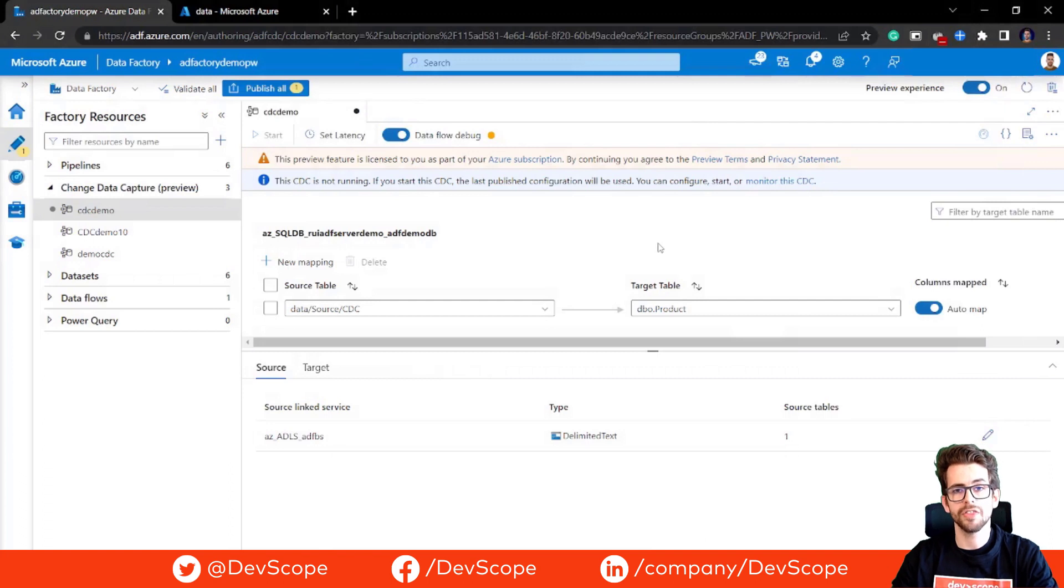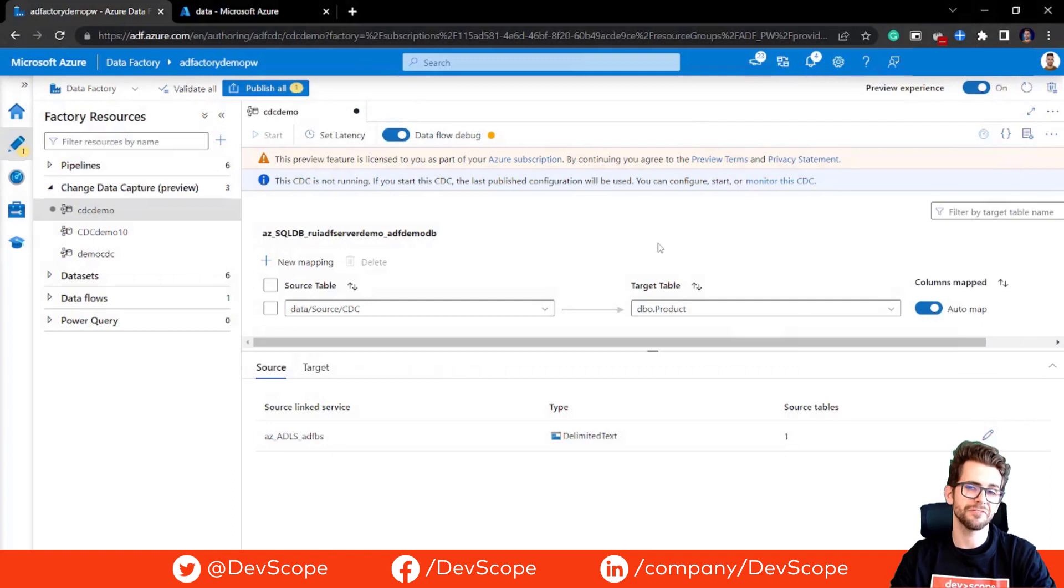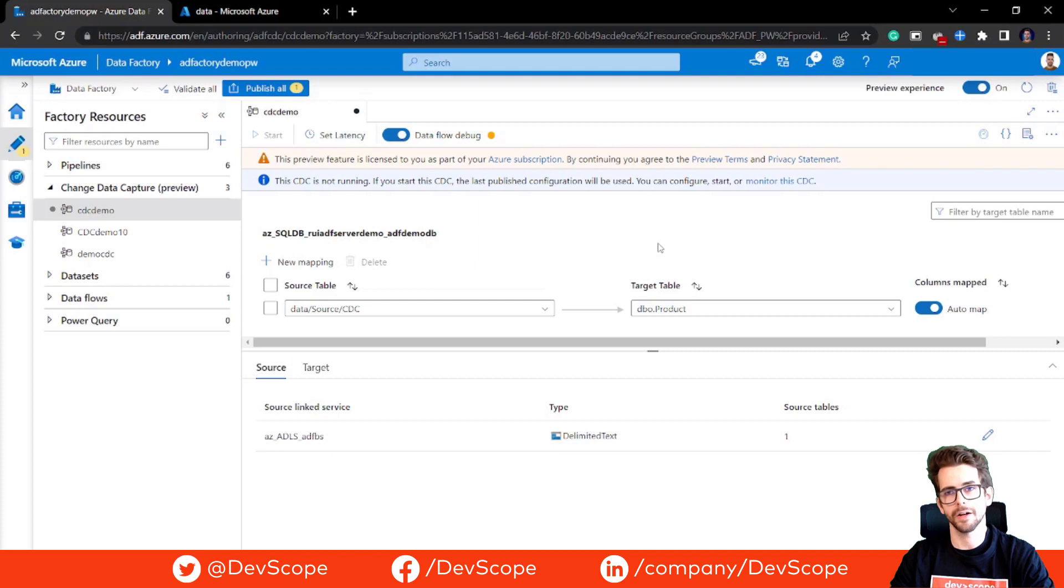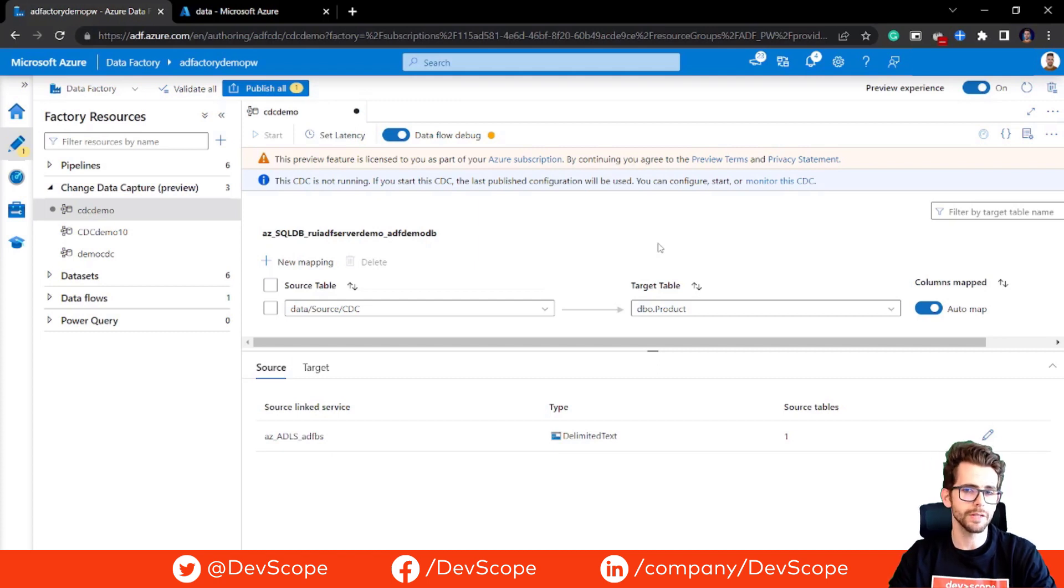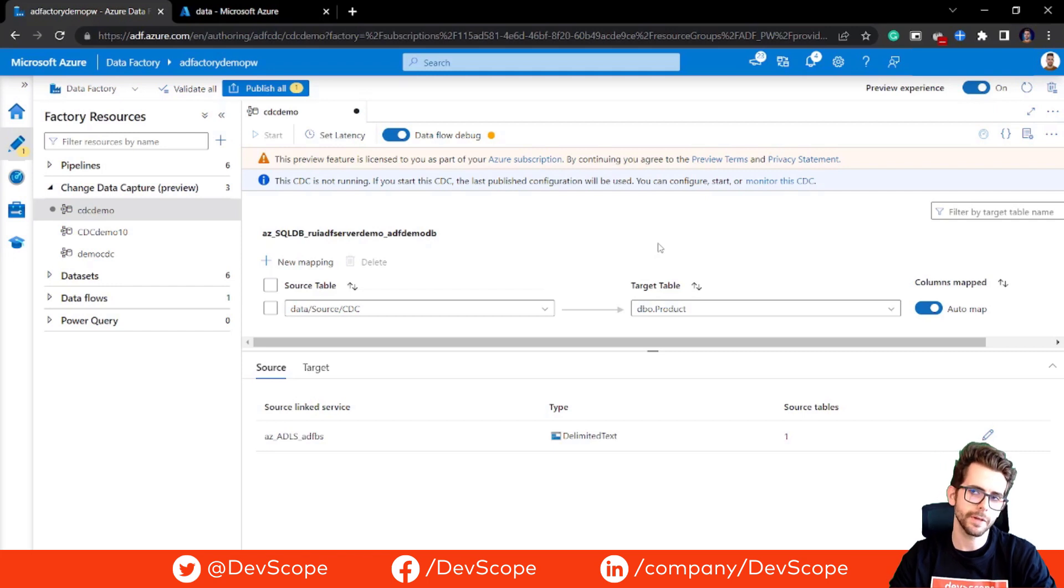One thing that we can do here is to define the mapping between your source and the target data. Basically, ADF will automatically map the columns for you, but if you want, you can adjust the mappings manually if needed.